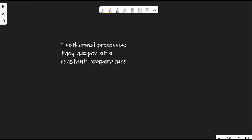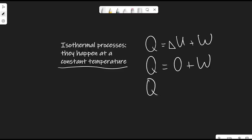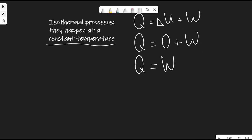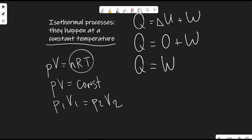Isothermal processes happen at constant temperature. Applying the first law: constant temperature means no change in internal energy, so ΔU = 0, meaning Q = W — all heat transferred equals work done. Since PV = nRT and temperature is constant, PV = constant, or P₁V₁ = P₂V₂.